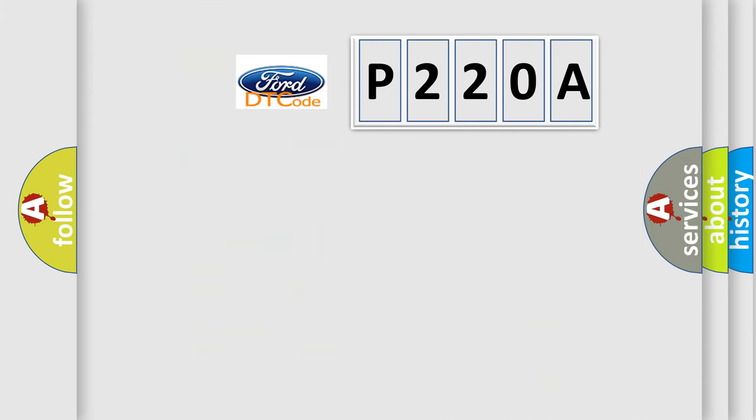So, what does the diagnostic trouble code P220A interpret specifically for Infinity car manufacturers?